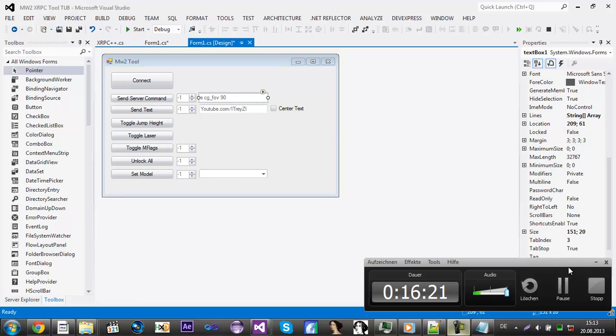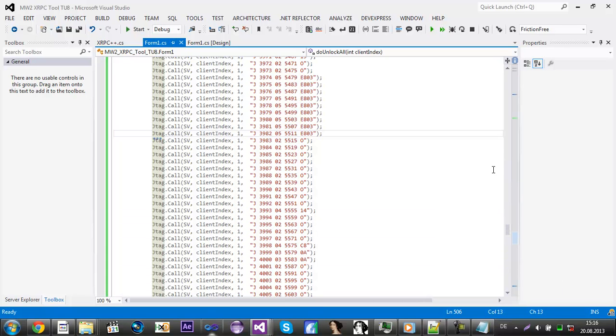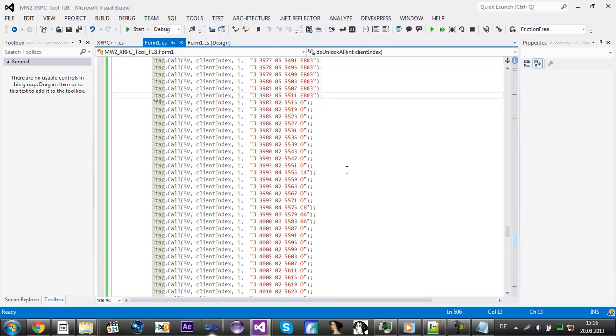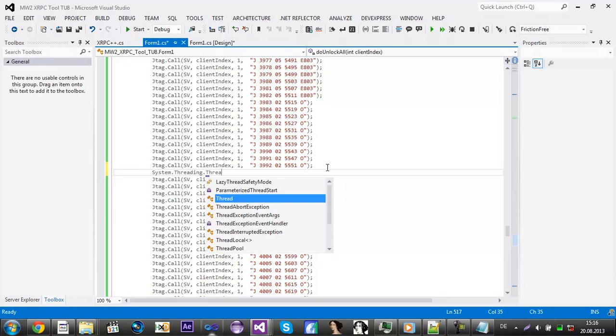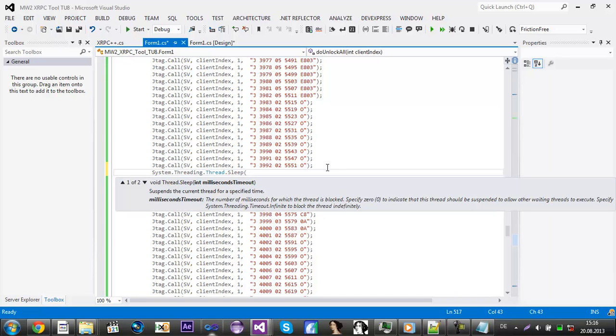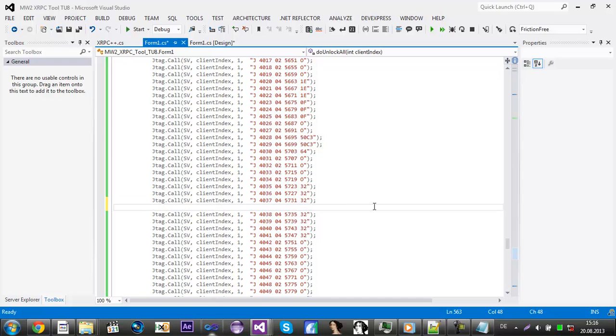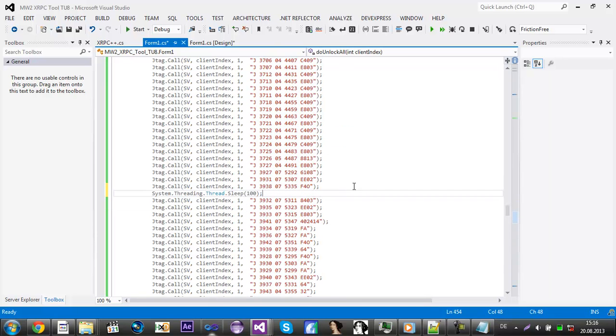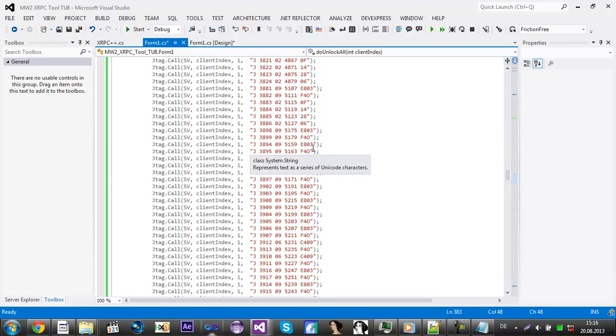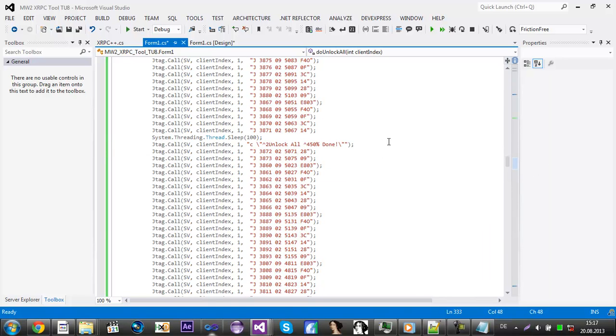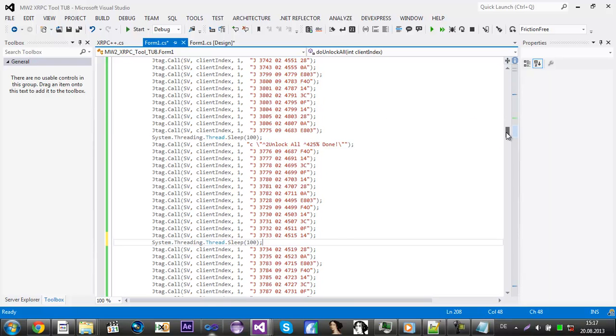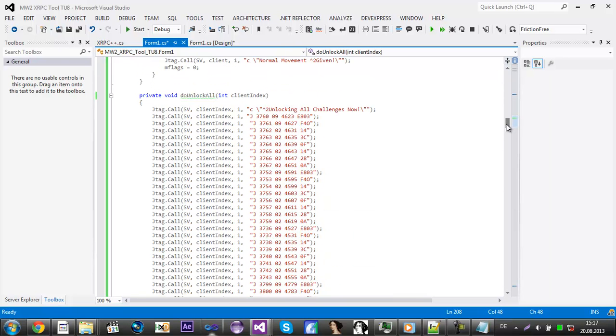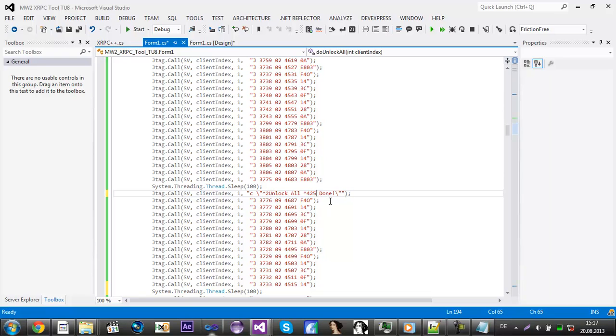Okay guys, I'm back and I just noticed that I need to add more sleeps. Just type in system threading thread dot sleep again, and I don't know, like 100. Copy it and add it somewhere again, go up, add it again, and again. Oh, and I just also noticed that you can't write percent, so just remove that with percent.